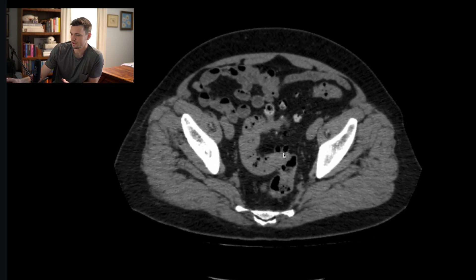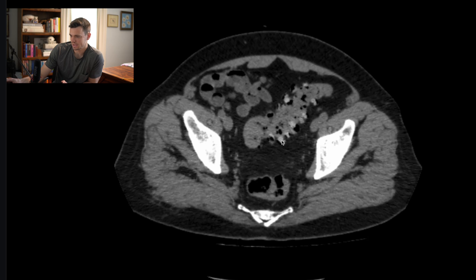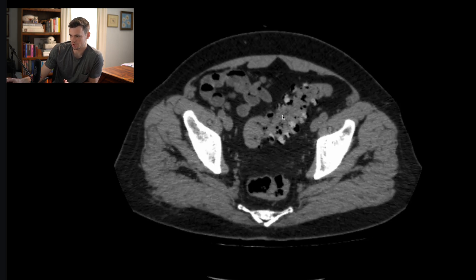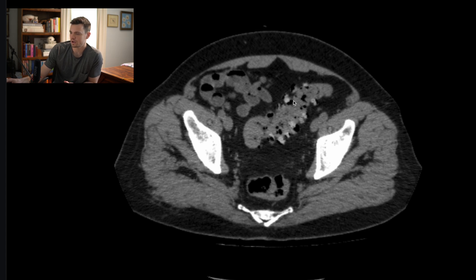I just want to show you what a diverticulum looks like. I'm going to stop on this slice of the sigmoid colon, and I want you to look at the margin of the colonic wall — it's not smooth. There are all these little tiny outpouchings, and I'm tracing them with my mouse. These outpouchings form in areas of inherent weakness of the colonic wall, thought to occur at the places where the penetrating vessels of the colonic wall are traversing. That's where these things end up developing.